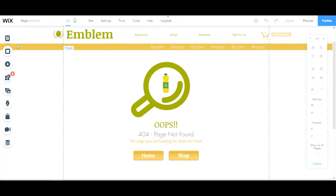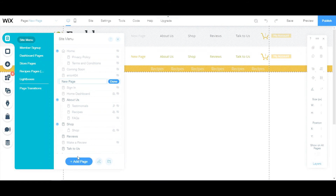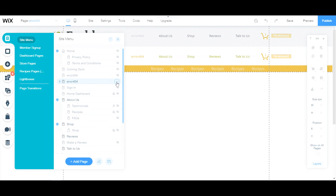Select a new page. Once you've made a new page, just type in "error 404" — just like that — then click Enter or click Done.